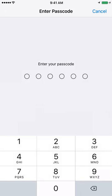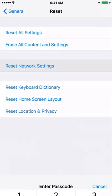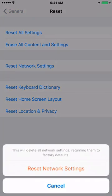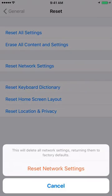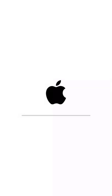Then you will have to enter your passcode and it will show you the message that this will delete all the network settings, returning them to factory defaults. None of your data will be deleted, only you may have to re-enter the Wi-Fi password again. The phone will restart and you should be able to connect to Wi-Fi.